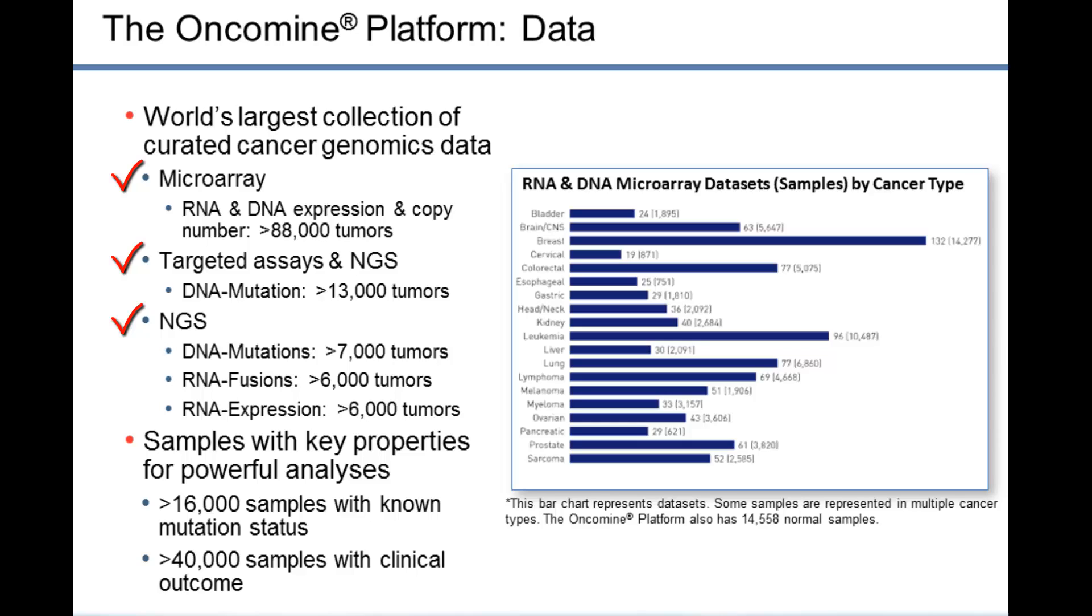Patient samples are annotated with key properties such as mutation status, clinical outcome, or response to treatment. These sample annotations are used to drive new analyses in the Oncomine platform.